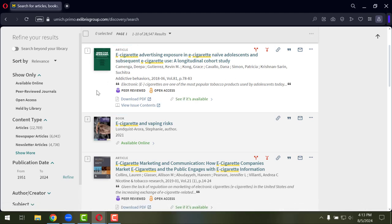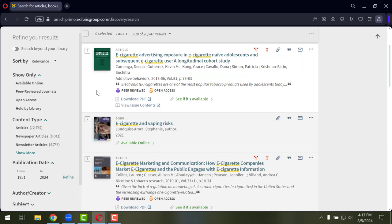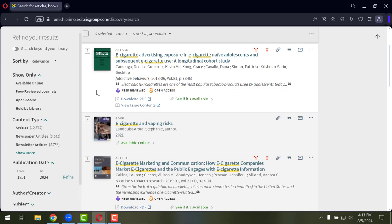You'll see the title of that article or book, information about the authors. If it is a book chapter or an article, you'll see information about that journal that it's coming from. So this first one's coming from Addictive Behaviors. It'll give you more publication information like the date, as well as page numbers, even a tiny little snippet of the abstract as well. You'll also see some markers like peer-reviewed and open access to give you some information about what is actually coming back here.